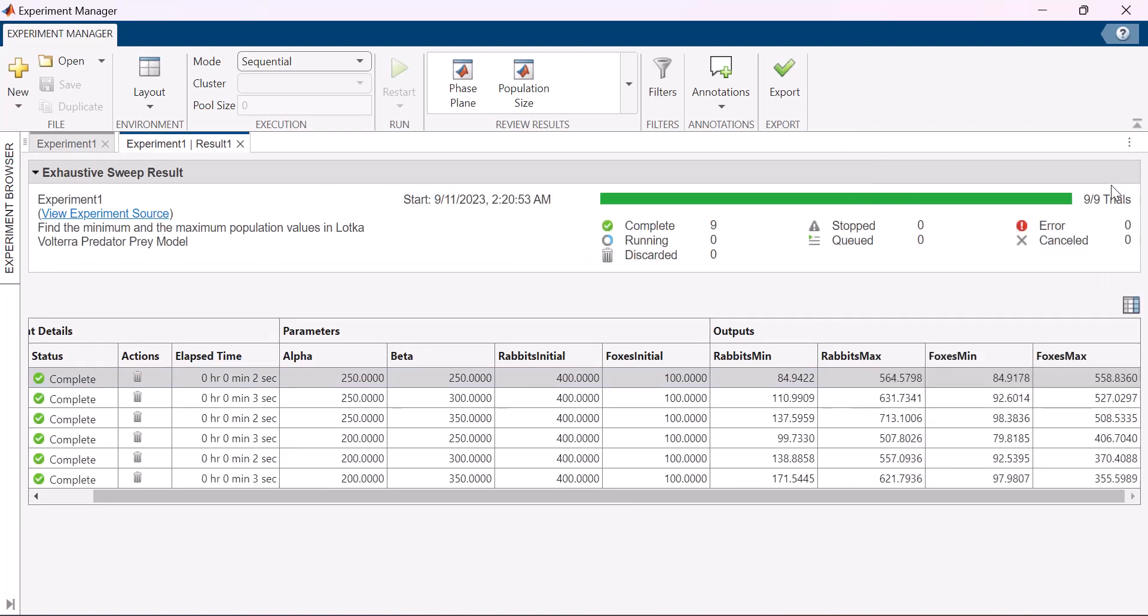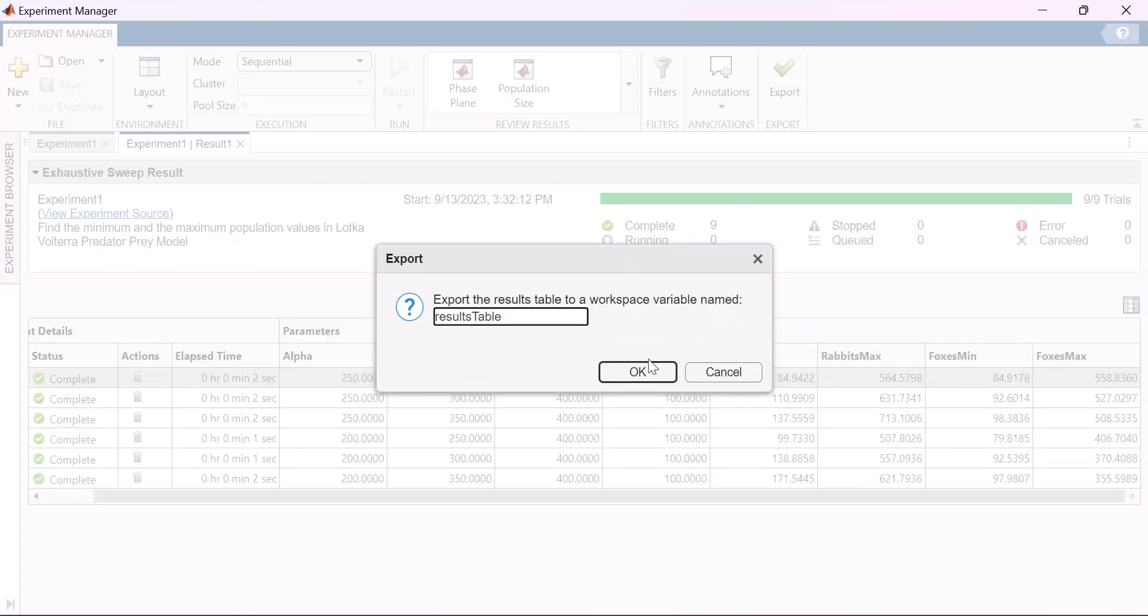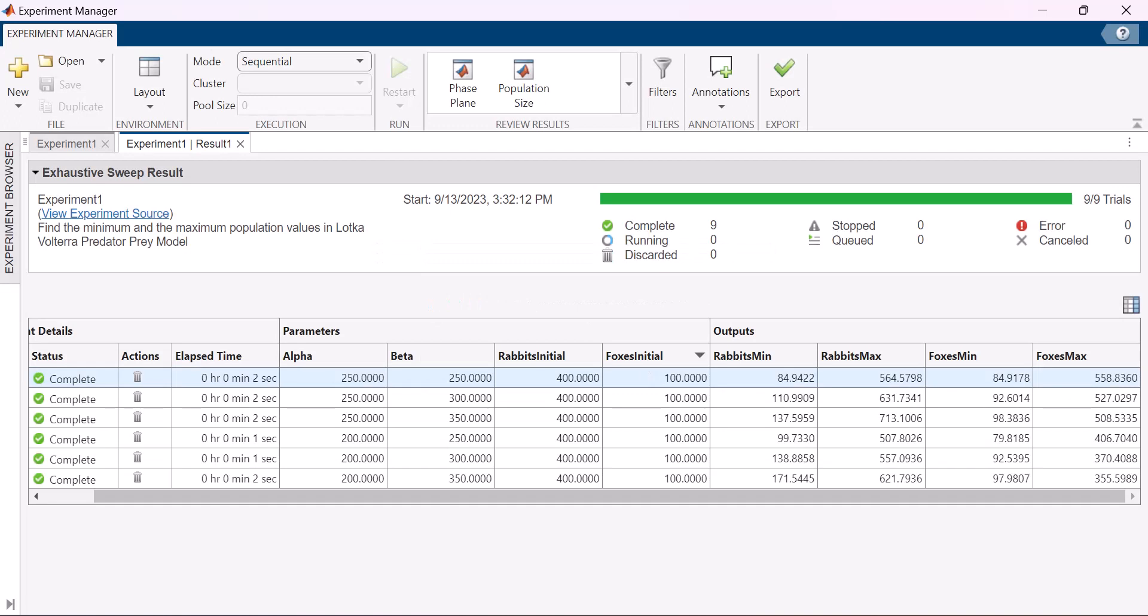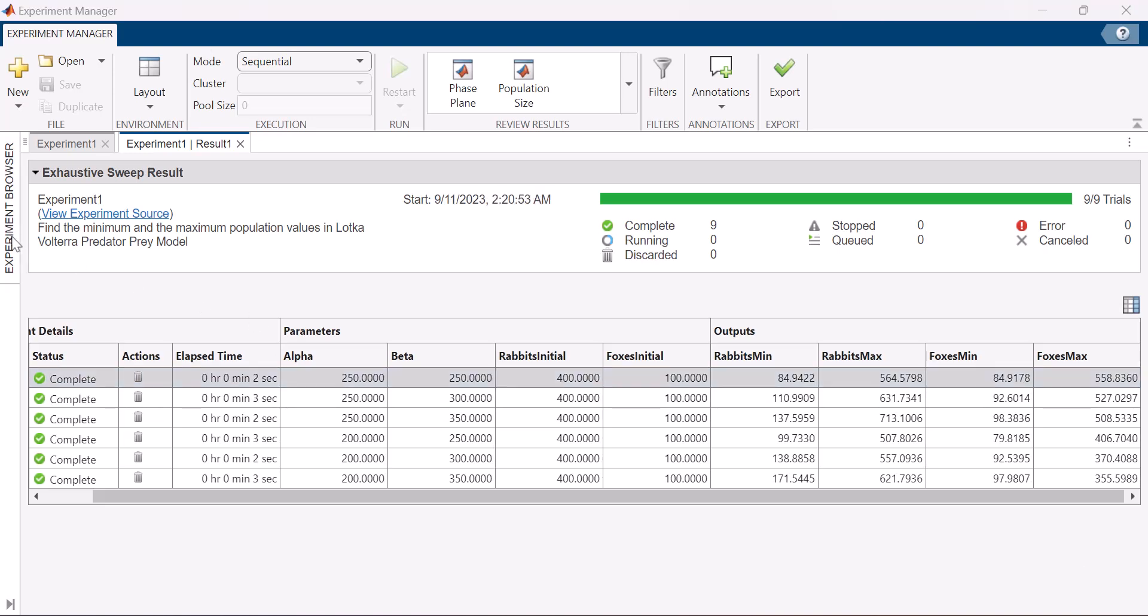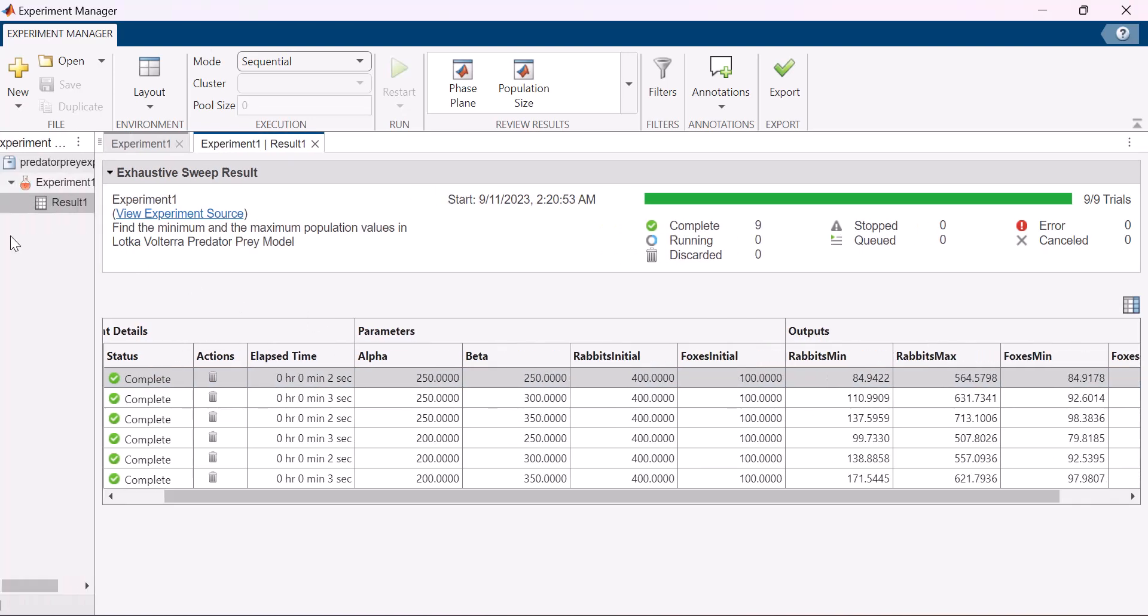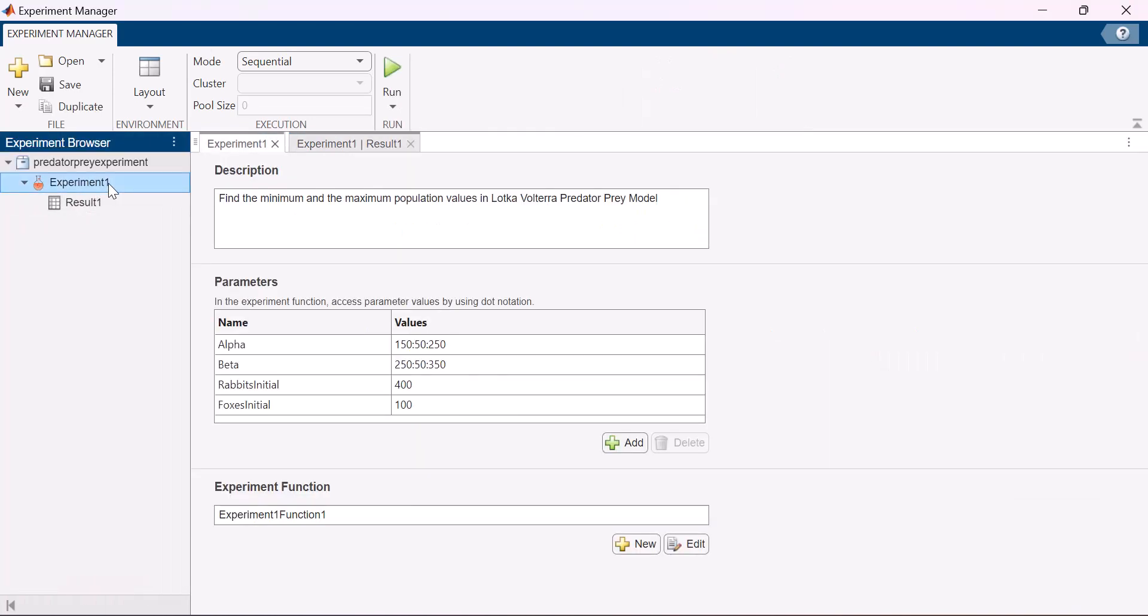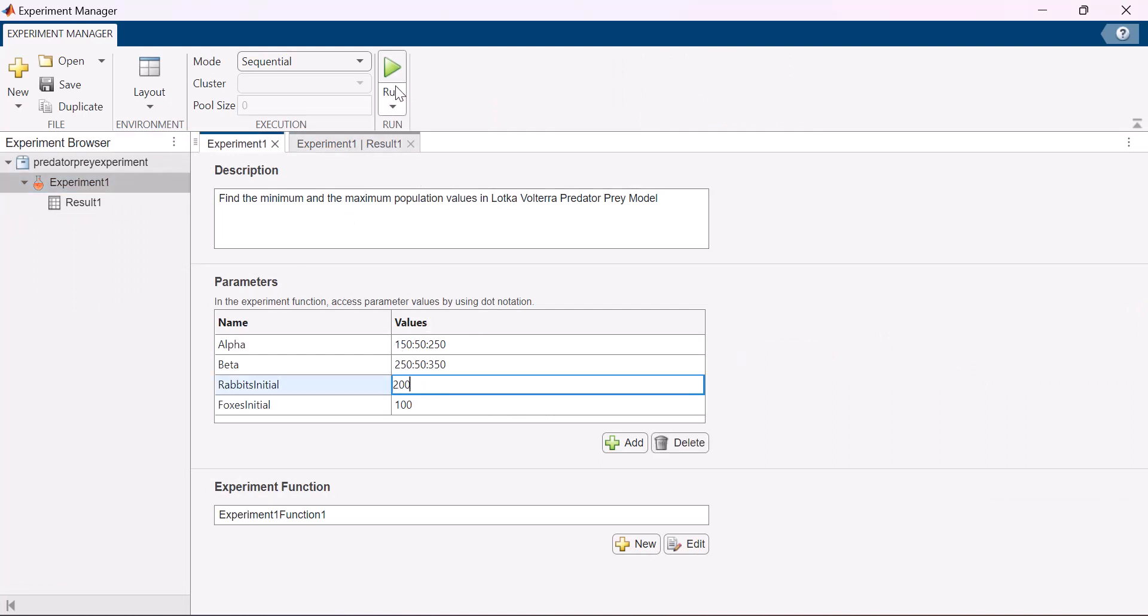After you are done, you can export the results table to MATLAB workspace for further analysis. In some cases, you may want to modify parameters for the same MATLAB code and observe the system's response to these changes. Simply go back to the experiment definition, update the desired fields and rerun the experiment.